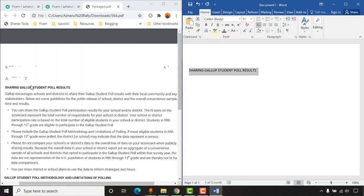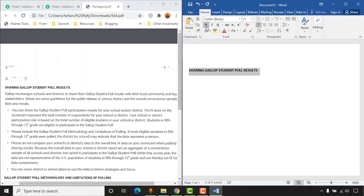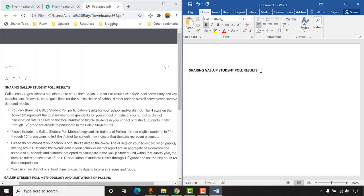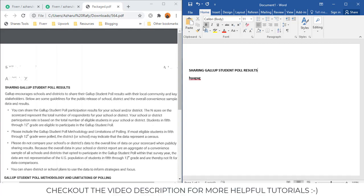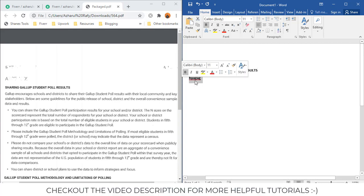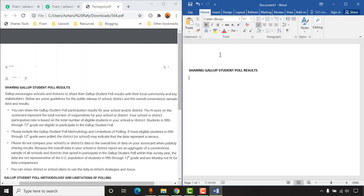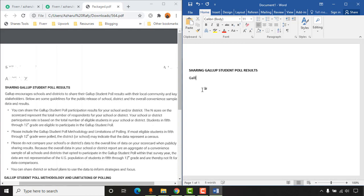Let's start typing 'Sharing Gallup Student Poll Results.' This heading is in normal text, but if you notice we also have bold text here — select the text and click the Bold or B icon so the text becomes bold. After hitting Enter for a new line, the bold formatting carries over, so you need to click the B button again to deselect it and return to normal mode.